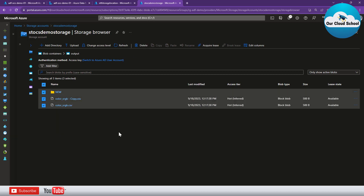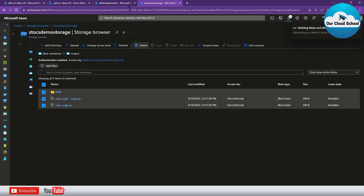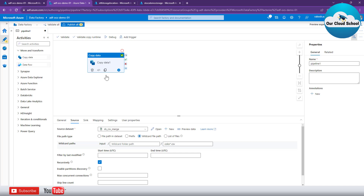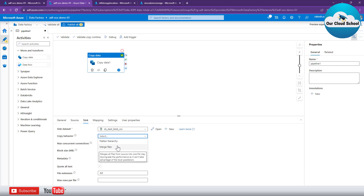That is not what we want — we want a single output file that merges the content of all CSV files into one. Let me delete this output and see how to do that. To merge the content into one output, go to the destination and under 'Copy Behavior' specify 'Merge Files'. As soon as I select 'Merge Files' and debug again, let's see how the behavior looks.